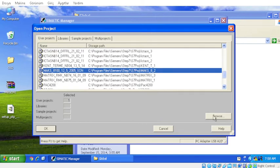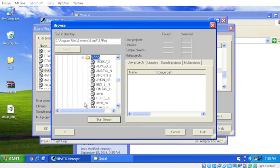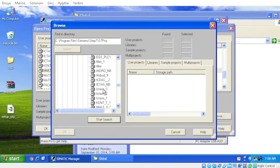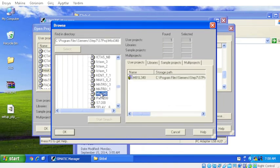If you notice here, your project is not included in the list. Click the browse button, find your project in the directory, and add it to the list.